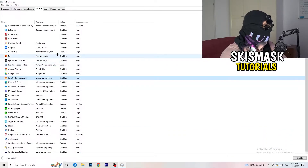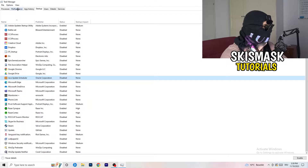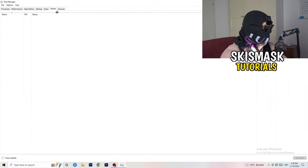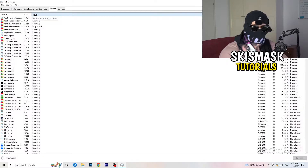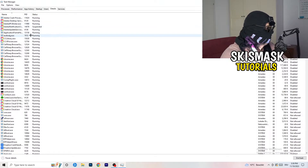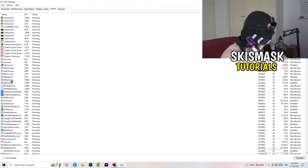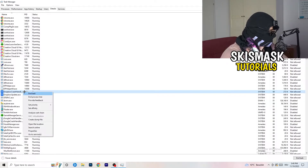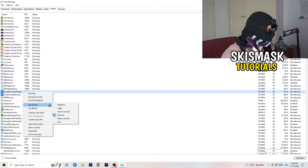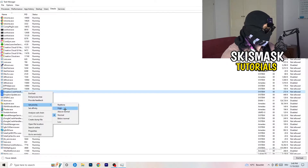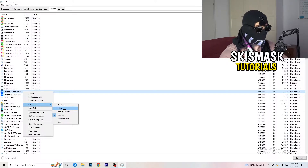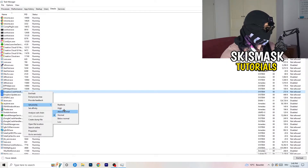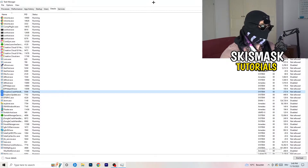Another thing: go to the Details tab in Task Manager. Search for the game — let's say it's your game executable. Right-click it, click Set Priority, and choose Above Normal or High. It really depends on your PC which one works better, so just try it out. Once you're finished with that, you can close Task Manager.